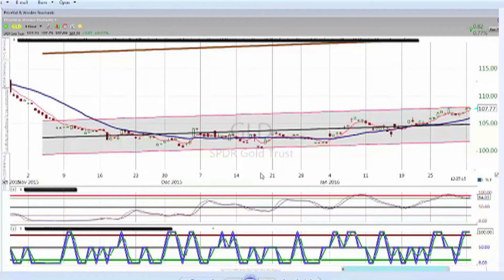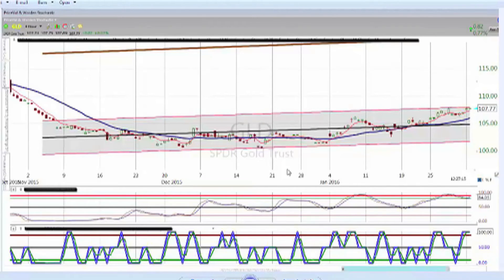The second thing I look at is momentum. I have a momentum signal using stochastics, and I'm looking to see whether we're way oversold — which gives me a good setup — or way overbought — which means it's probably a higher risk to take the trade — or whether it's trending down below 50 or trending up above 50. I wait for my buy signal to hit, which is this green line here, and when it hits the zero line or below my green line and then crosses back above green after being below 20, I take the trade.